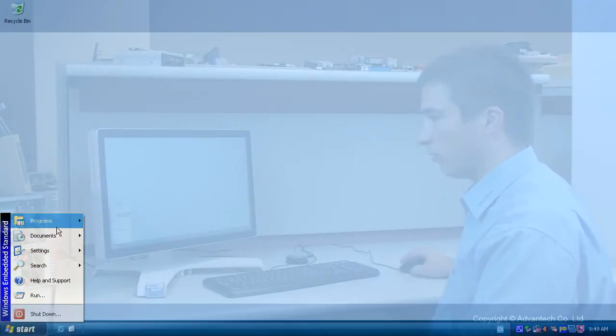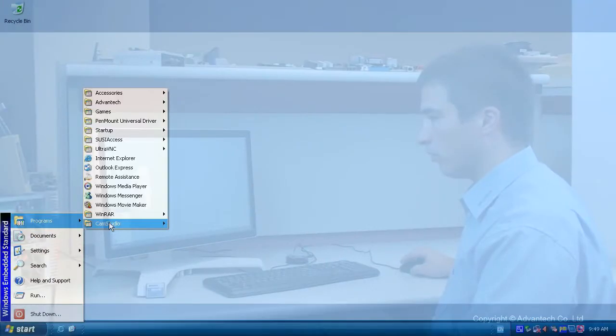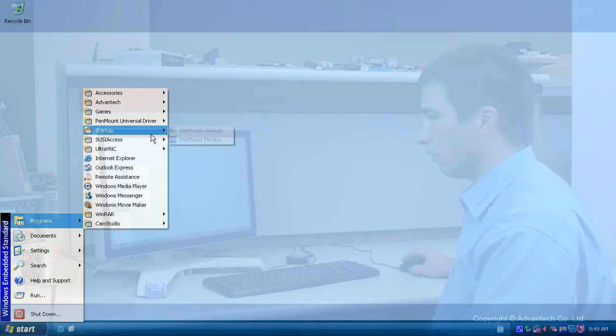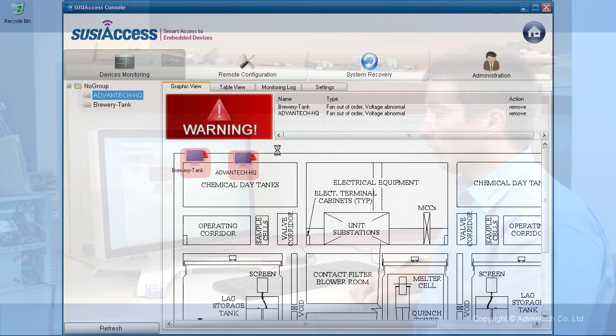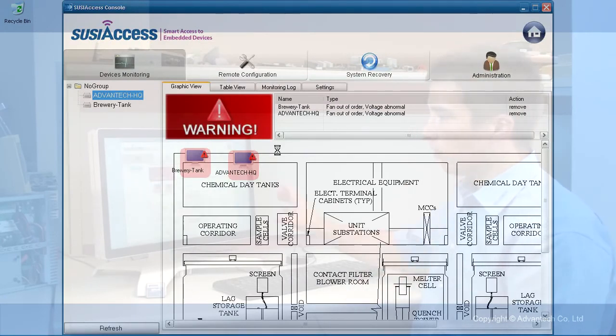We are going to start SUSI Access. The first screen we will see is the main screen of SUSI Access.